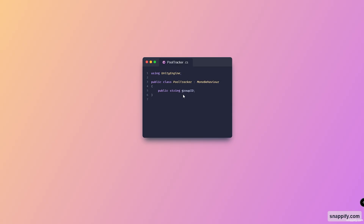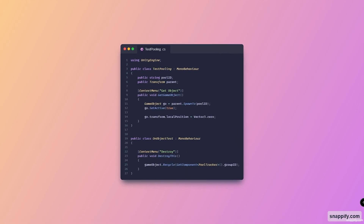Moving on to the PoolTracker — this is a very simple script whose only job is to hold the group ID, so when you're actually recycling the object later on you can just refer to this script to get the group ID. Here is the last script, the test pooling script and the OnObjectTest script. The test pooling is only for instantiating the GameObject — we have a GameObject called go, and we do go = parent.Spawn2 and then pass in the pool ID. This is how you use the extension method — parent here is a Transform.